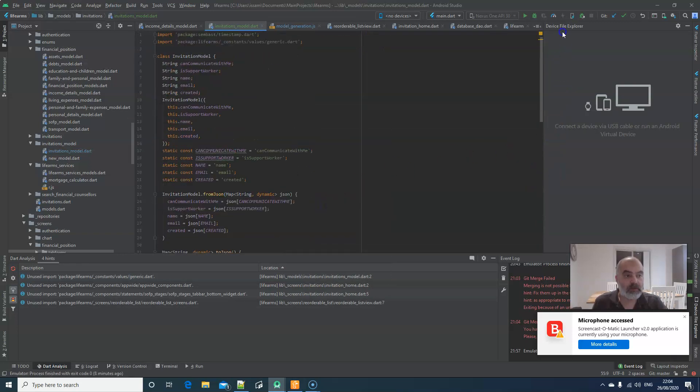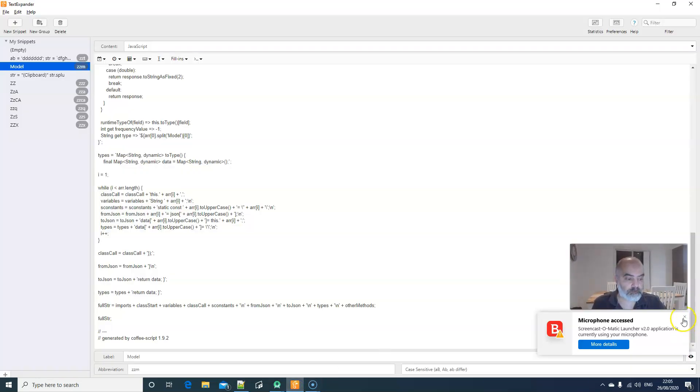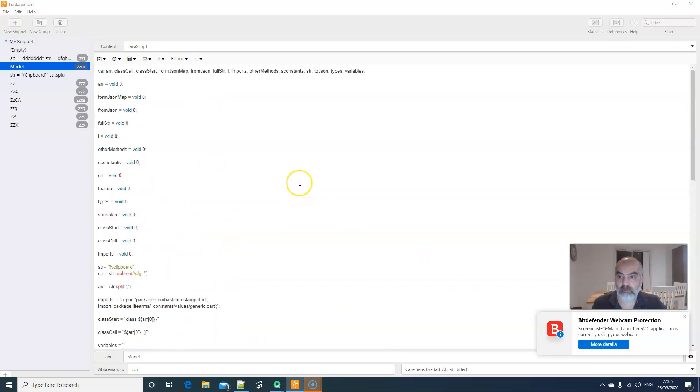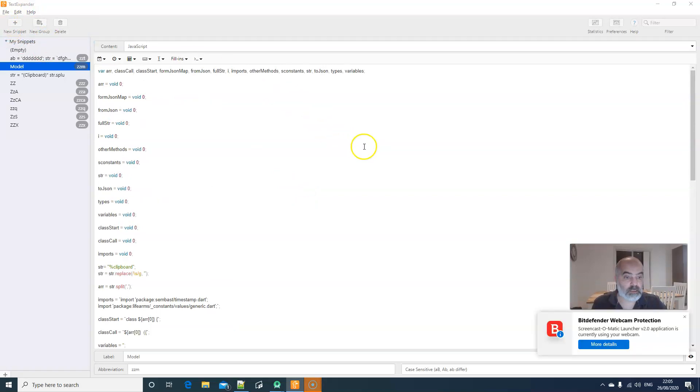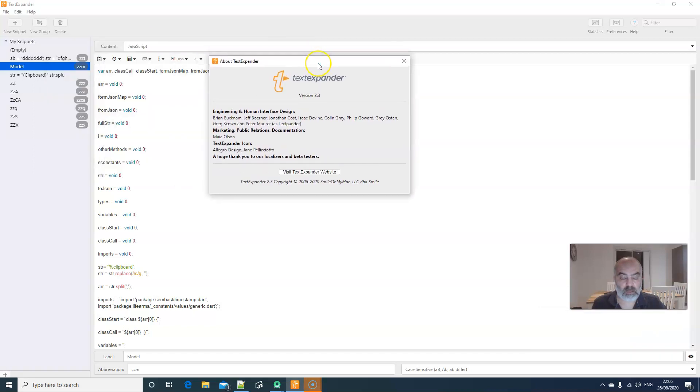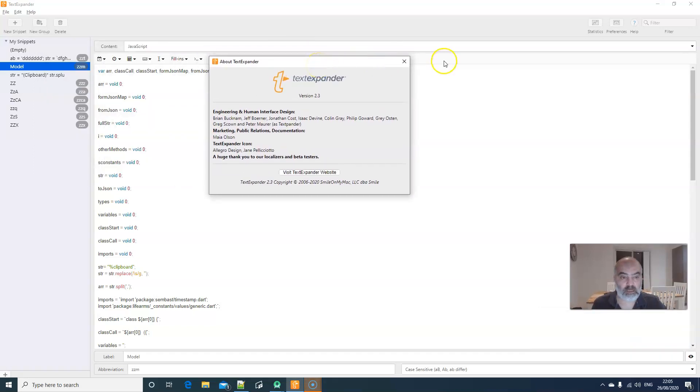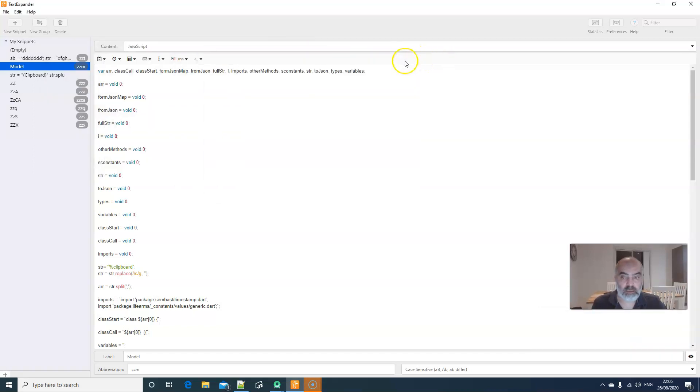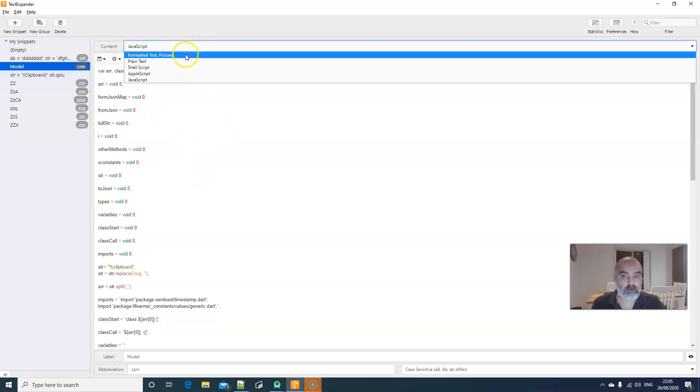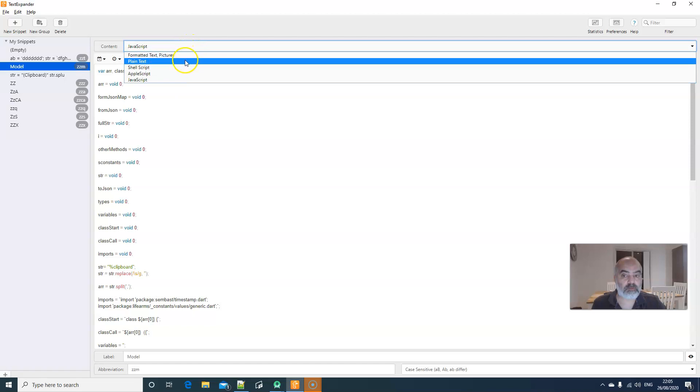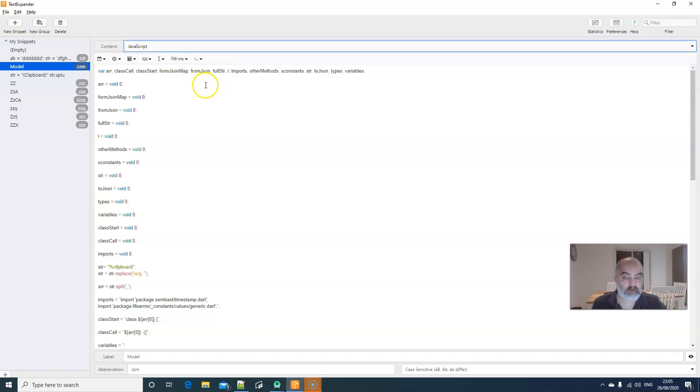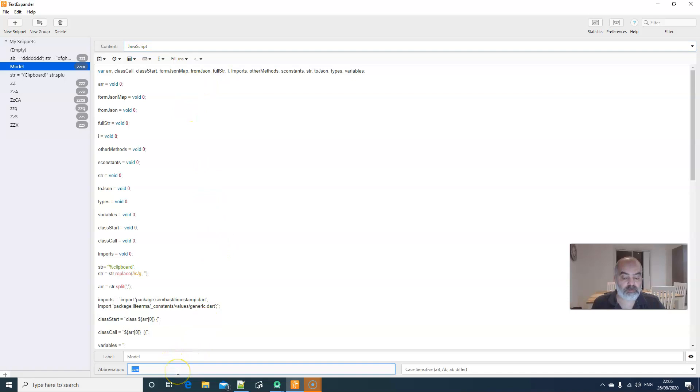It's possible with text expanders. The text expander I'm using is called text expander. And I think it's available for Mac as well. And text expander here. All what you need to do is. You need to create a. Either a formatted text, pictures, plain text, shell script. Probably it's available for Mac. For Unix. Apple script. Or javascript. I created this in javascript. So you create a snippet in javascript. You give it a name. Give it an abbreviation here. Which is ZZM. I gave it.